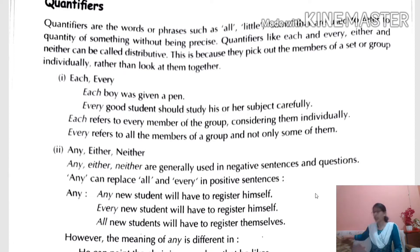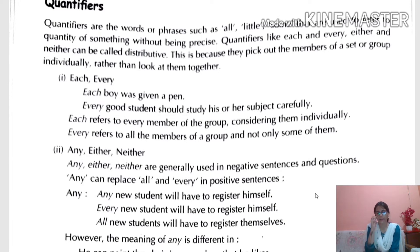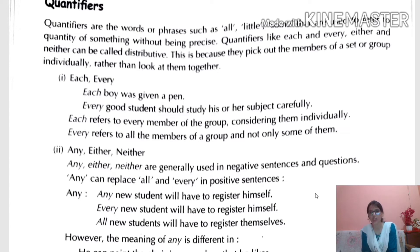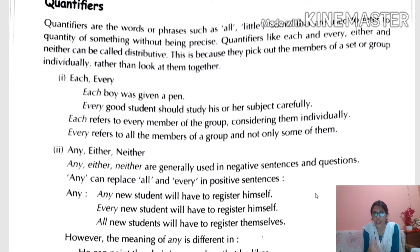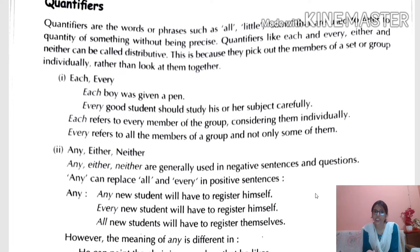When we say 'some pens,' it could be two or ten — we don't know precisely. Wherever we talk about quantity but don't know the exact number, we use quantifiers. Quantifiers like each, every, either, and neither can be called distributive because they pick out members of a set individually rather than looking at them together.